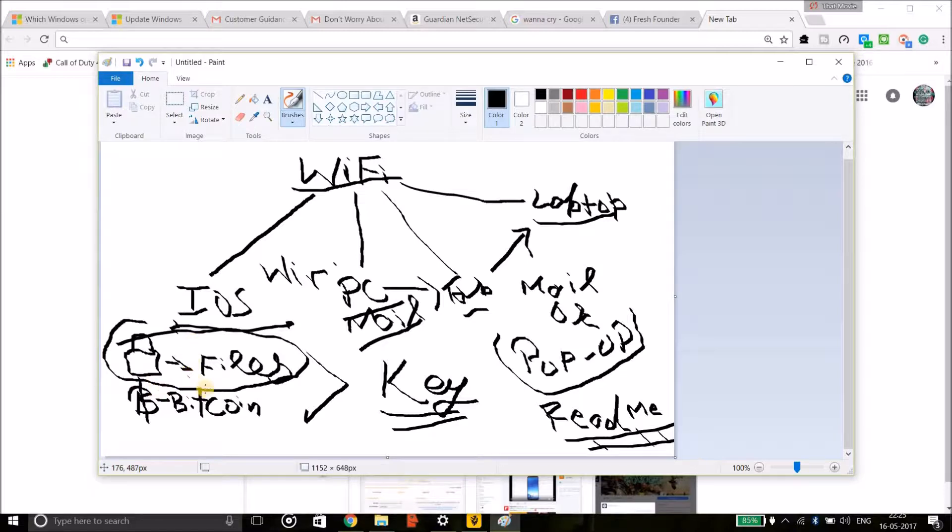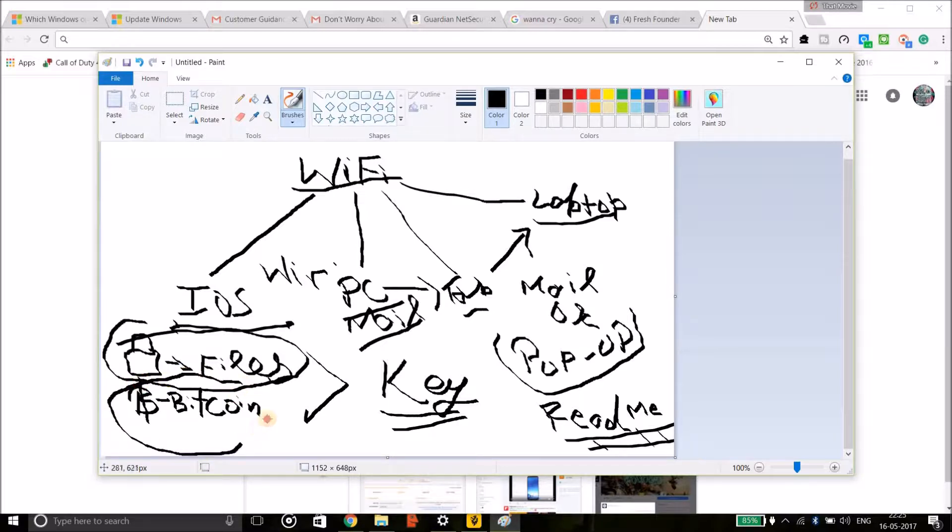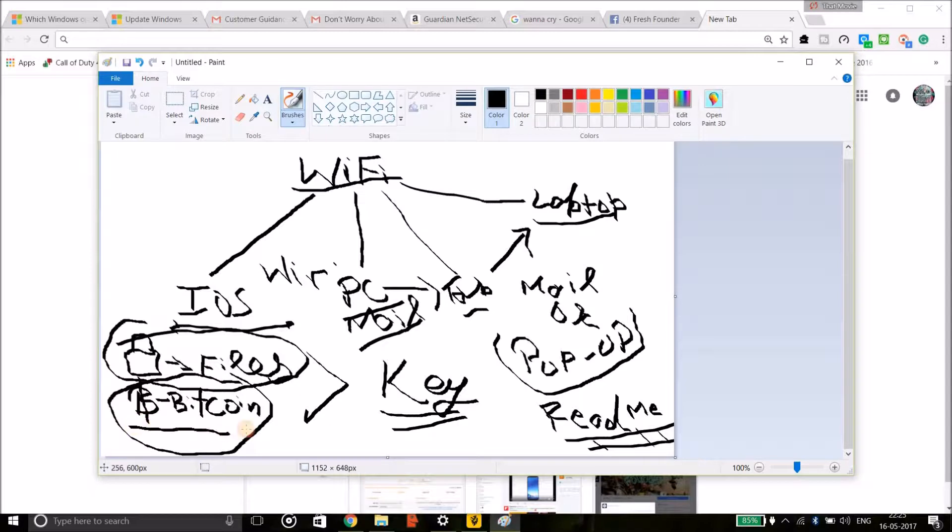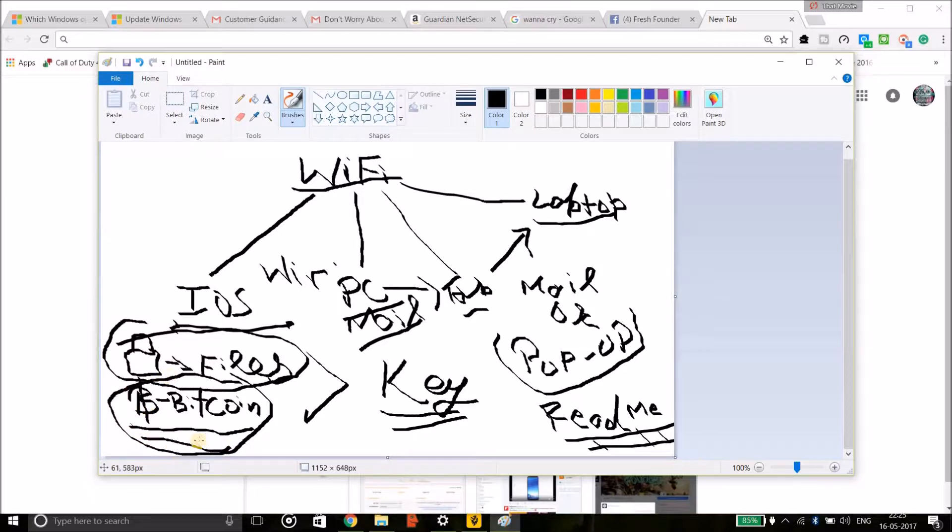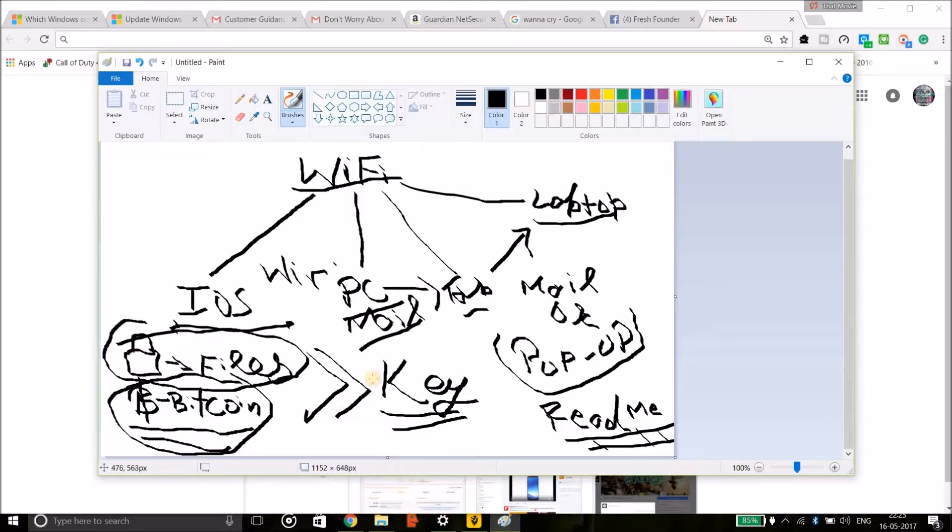The attacker who is doing this will ask you to pay an amount in the Bitcoin currency. Now Bitcoin is a virtual currency which is anonymous and it cannot be tracked. So they will ask you to pay an amount in the Bitcoin currency and then you will get the decryption key which you can use to unlock the files which you need.